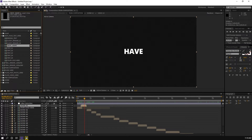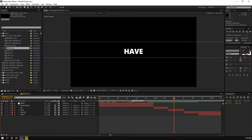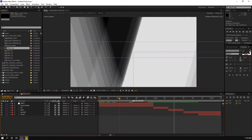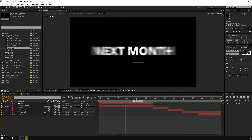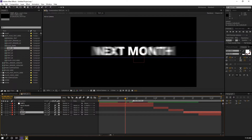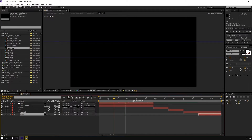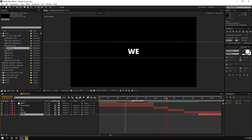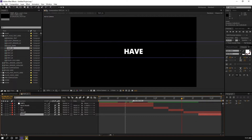For example, for scene one, if you open this composition 'text one', you can see that this is the text for scene one. You have five text layers that you can change: text one, text two, text three, text four, and five.